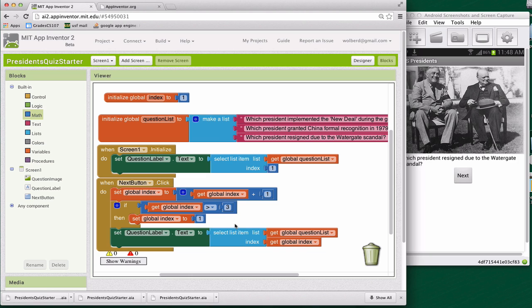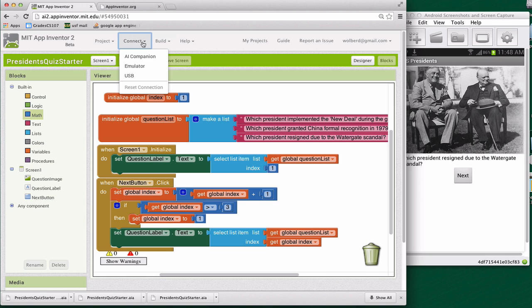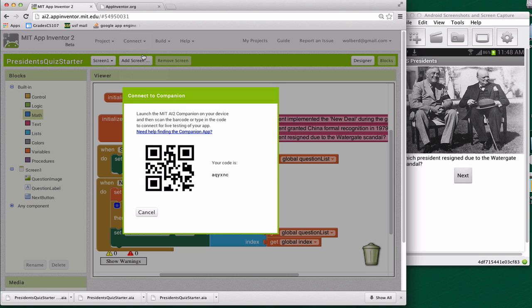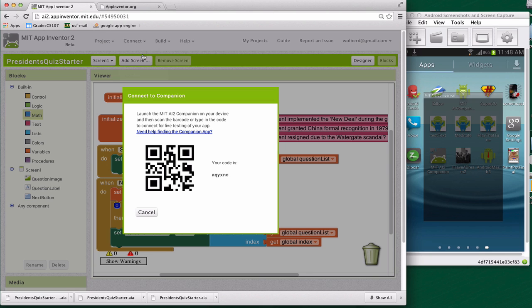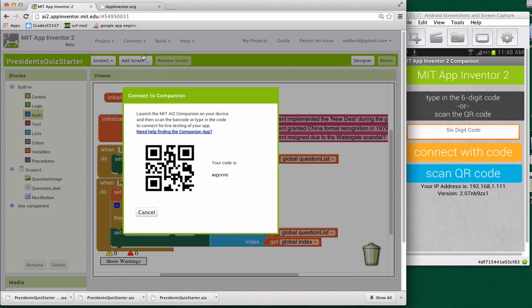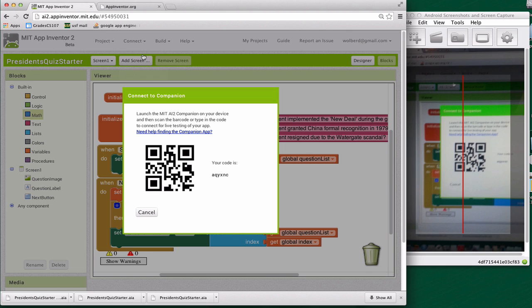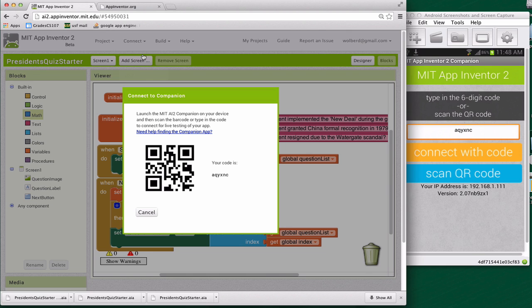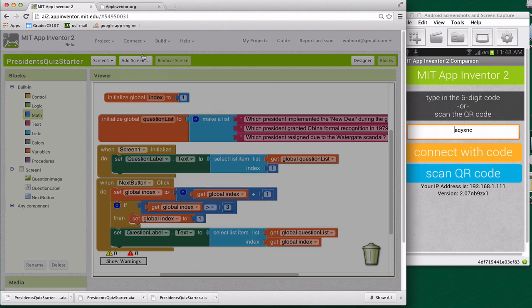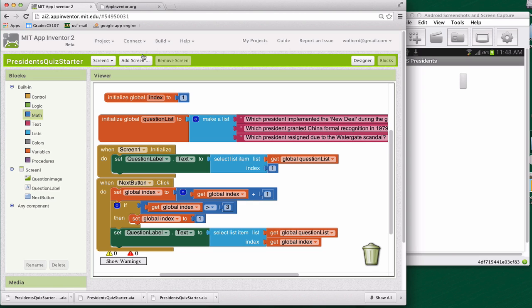All right, let's try this out and let's go ahead and restart our companion just to start from index equals one. So I'm going to go ahead and choose AI companion and then I'm going to stop my companion, restart it. Then I'll scan QR code. And I should get my app up in its starting situation.